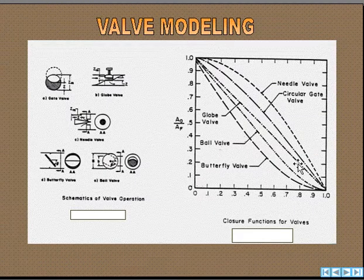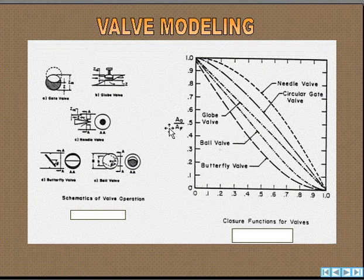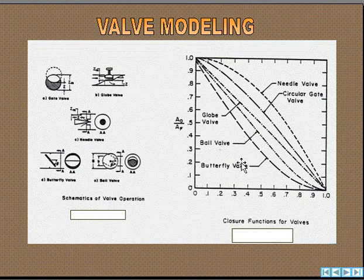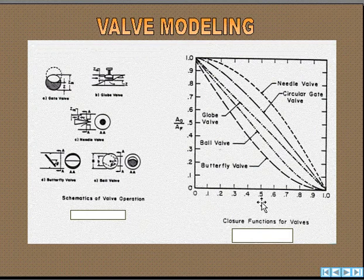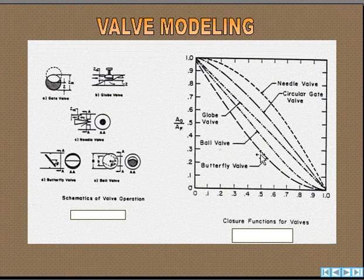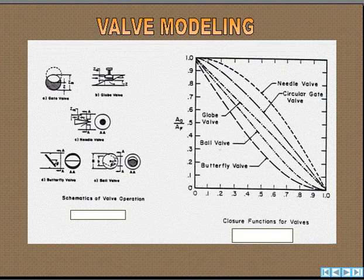The effective area through the valve versus the stem position is defined for various valves, and this technology is incorporated in Surge 2000. So if we say the stem has moved 50%, we can look up these built-in curves or functions and see what the effective open area of the valve is — that's calculated within the program.